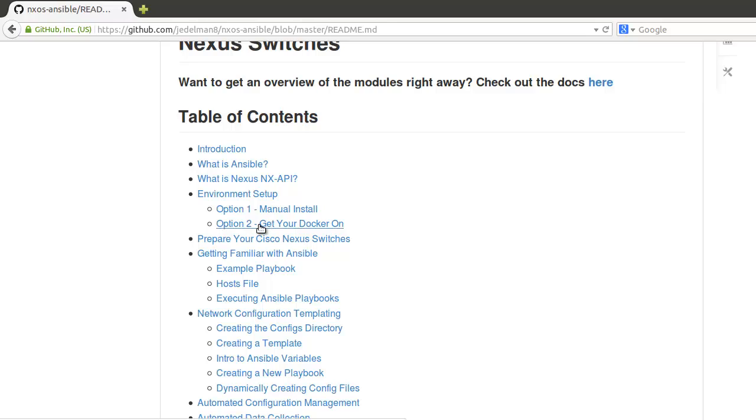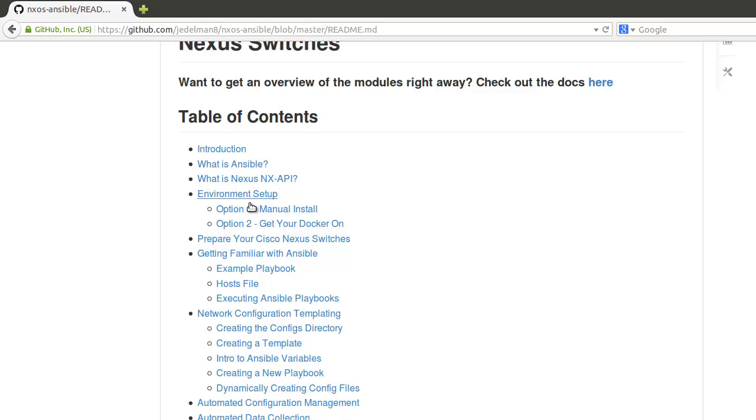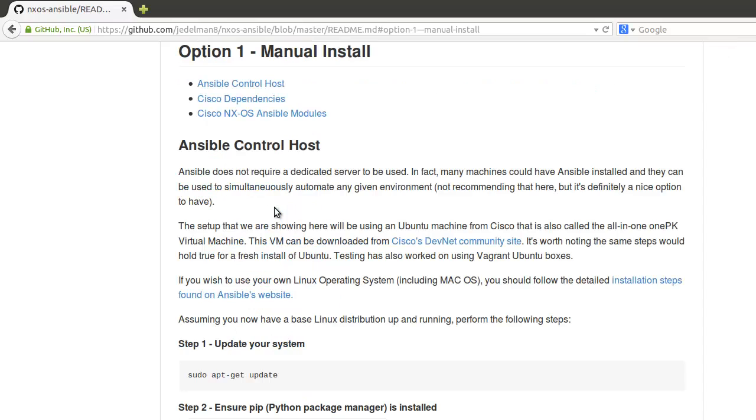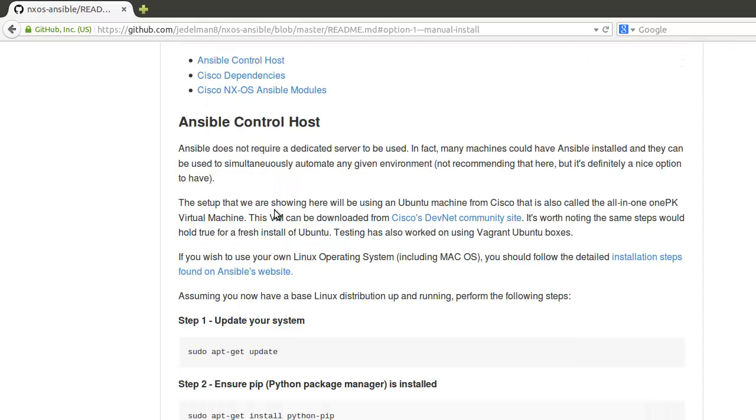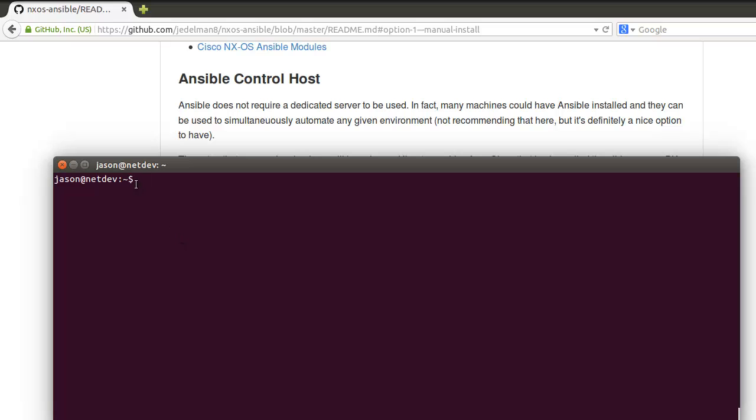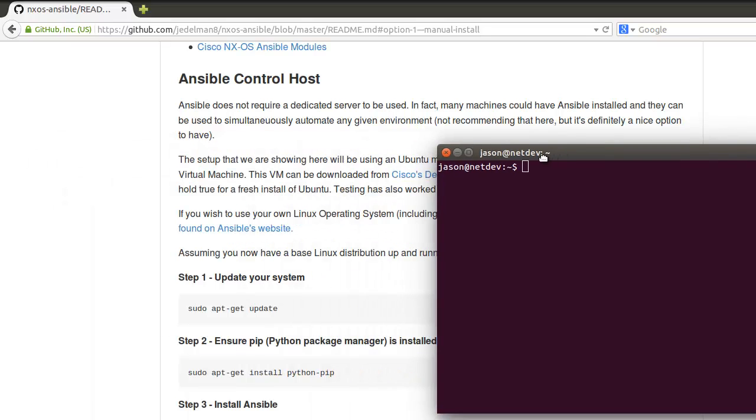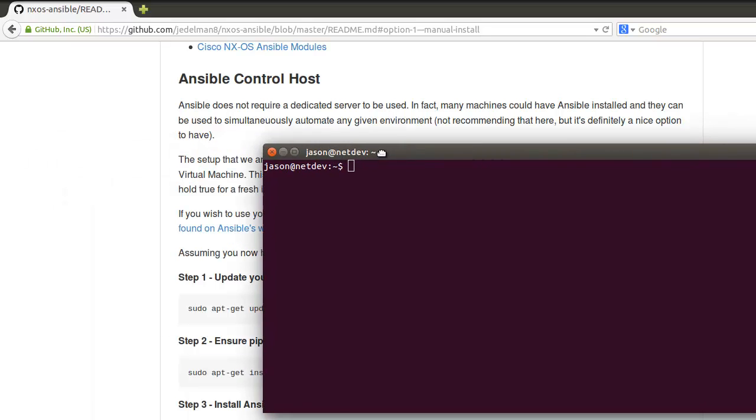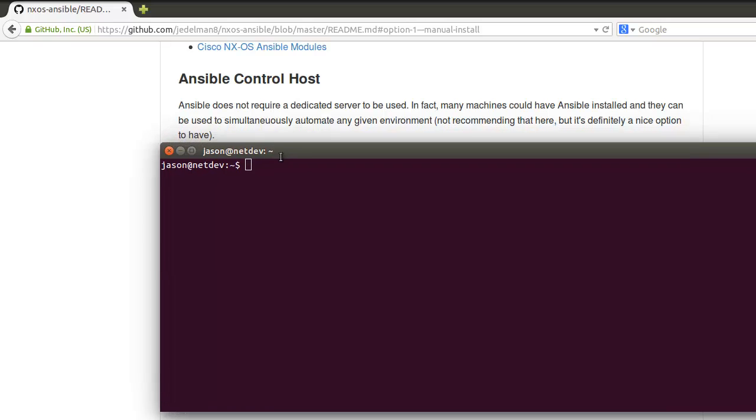The second will be covered in a second video, which is how to get this up and running by using Docker. We're going to bypass some of what is and keep that for reading material, and we're going to go straight into option one, which is the manual setup.